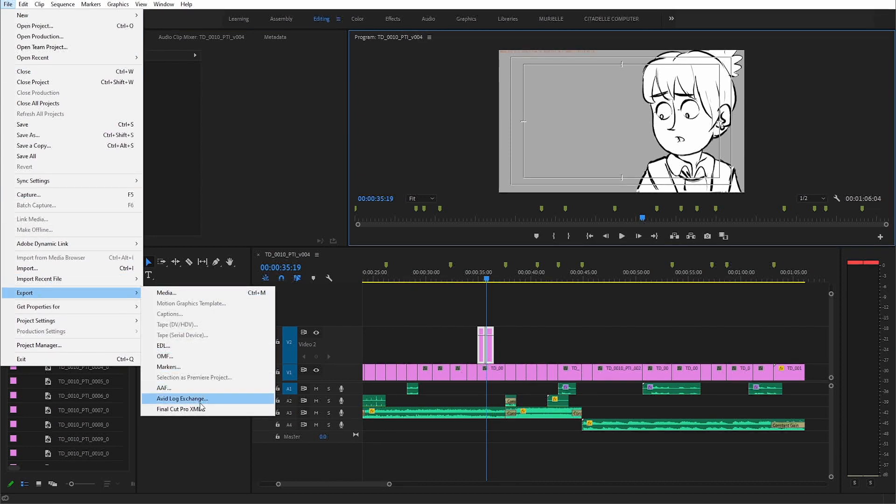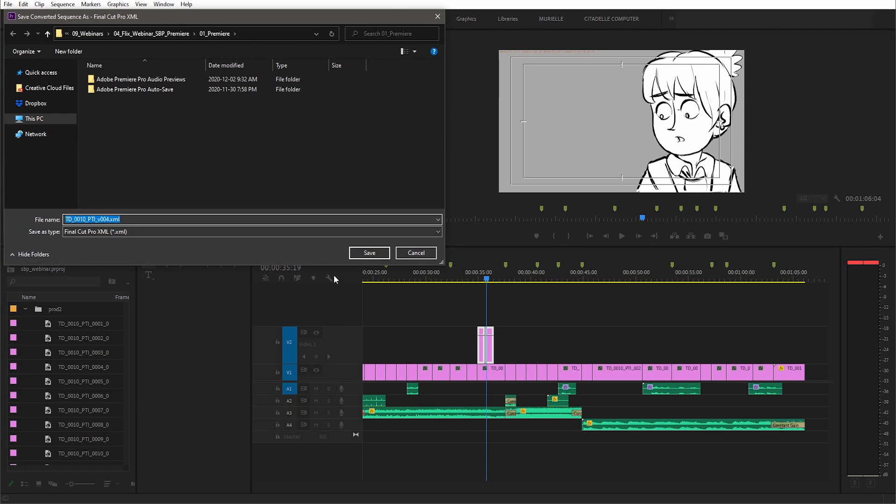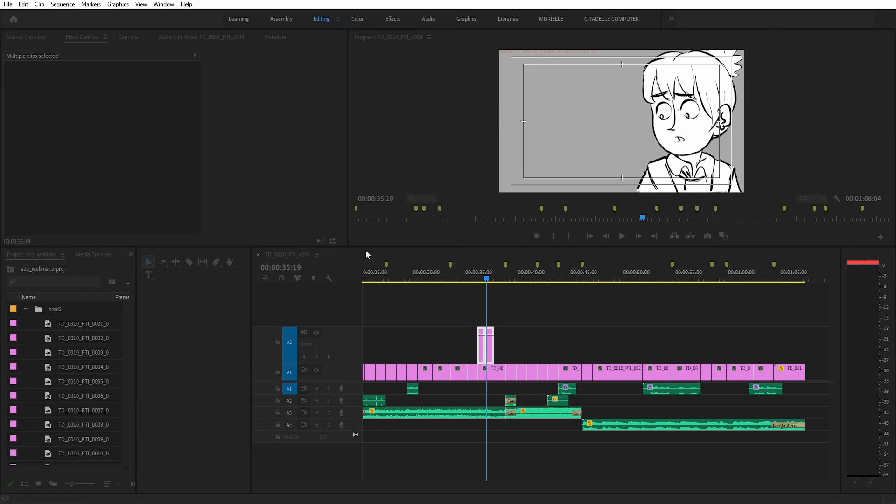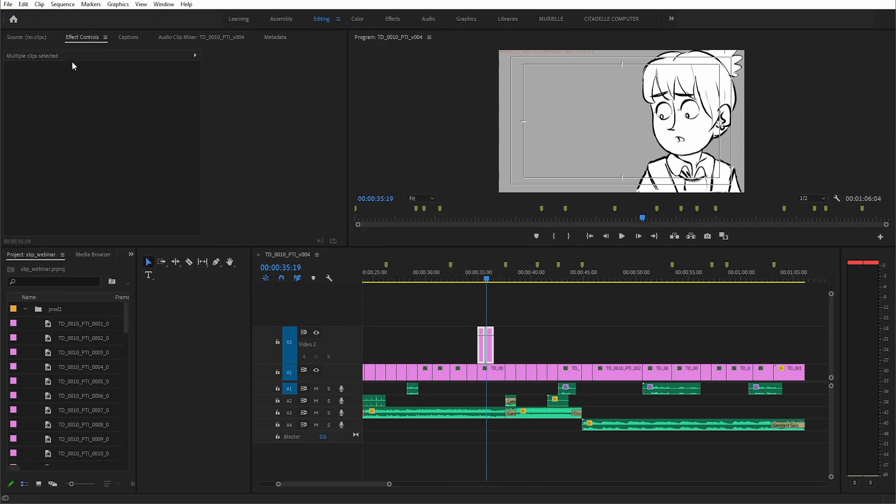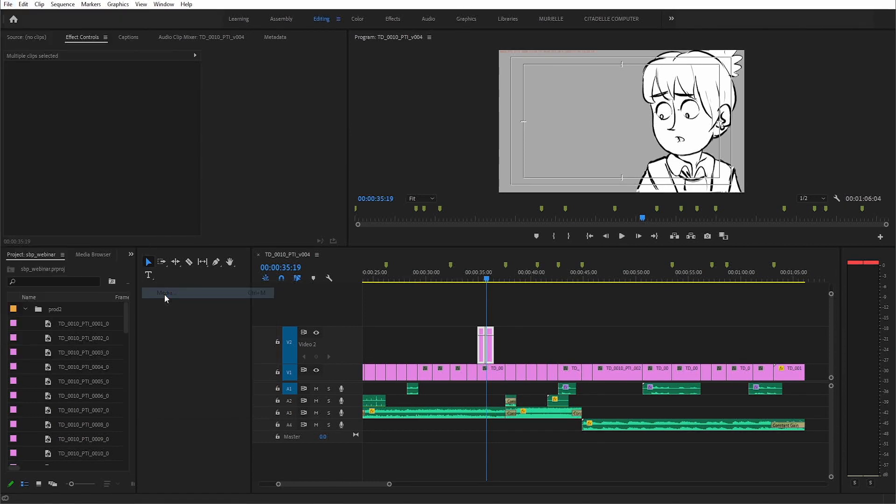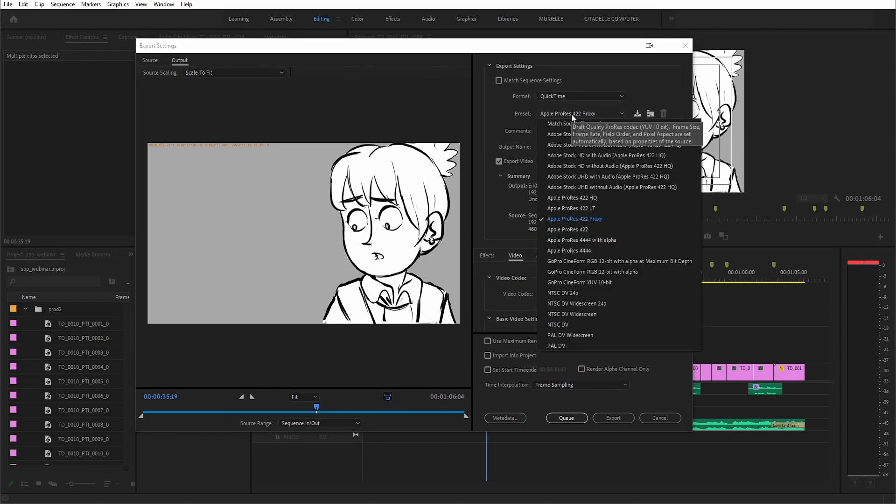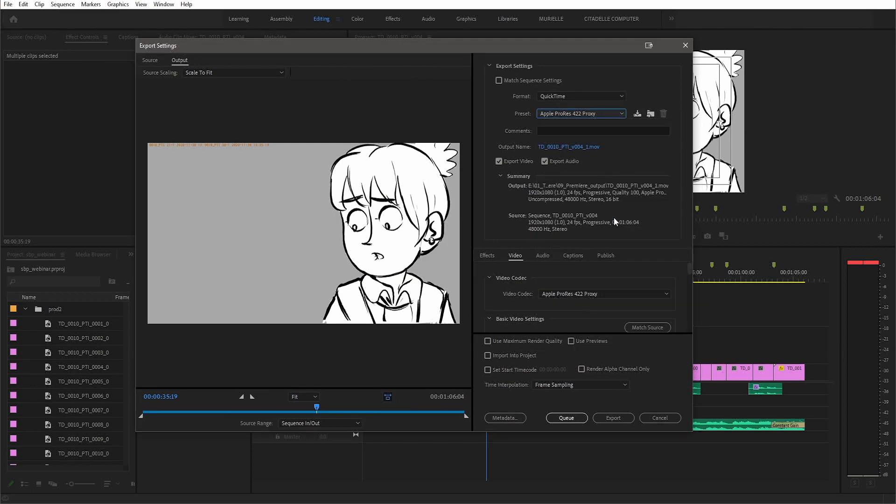First we'll export an XML. Once that's done, we'll also export the video which Flix will use to extract audio as well as any clip not originating from Flix which might have been added in editorial as reference.